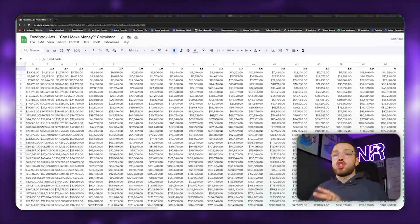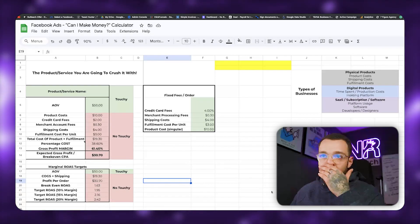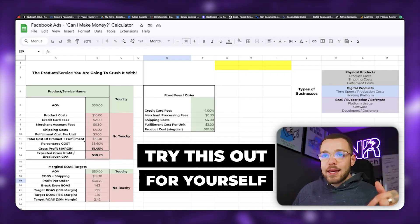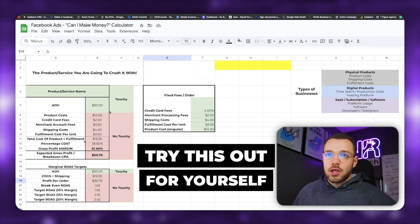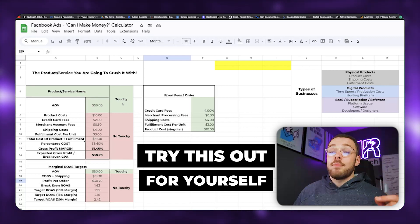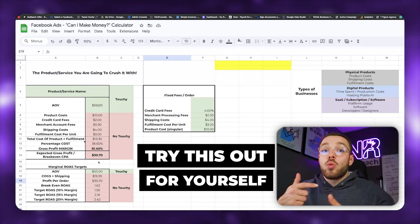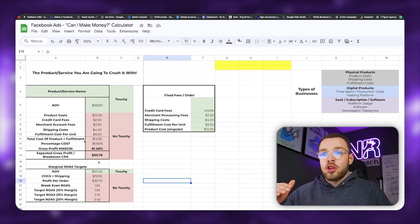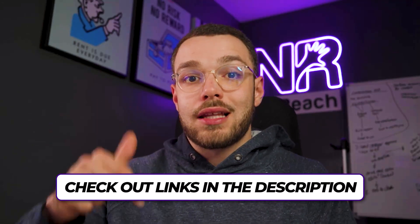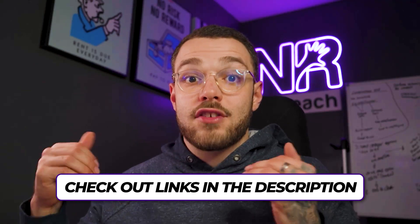I'm not going to go into all the other elements — that's a bit outside the scope of this video. Go ahead and click the link in the description, grab this calculator, and mess around with only the green inputs. That'll allow you to figure out what your break-even cost per acquisition is and work your way backwards from there in terms of setting goal cost per acquisitions.